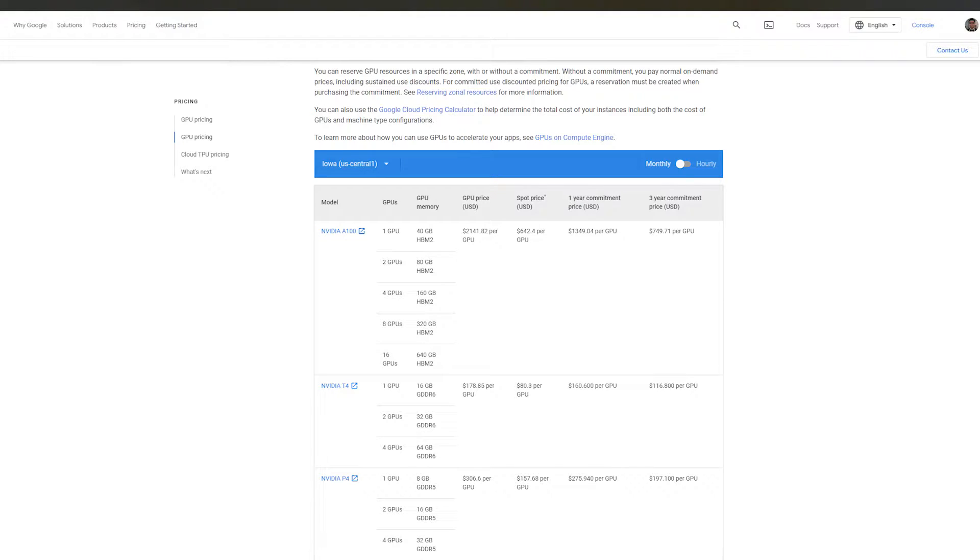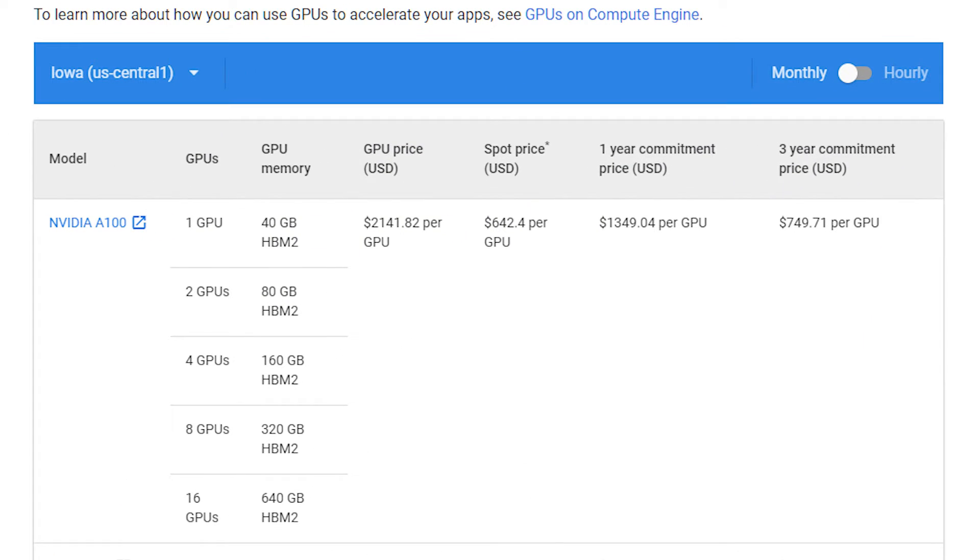With GKE, we are able to pay only for GPUs that we actually need, and we can do that by scaling up or down the number of worker nodes. But we are still paying through the nodes for the best GPUs. Just to give you an idea of the prices involved in renting a GPU, let's take a look at the state-of-the-art NVIDIA A100 pricing in Google Cloud. It is a hefty cost at $2,141 per GPU per month.